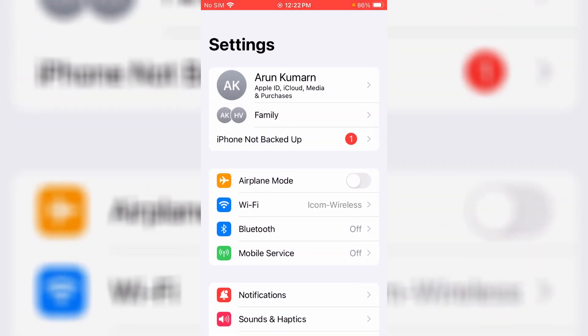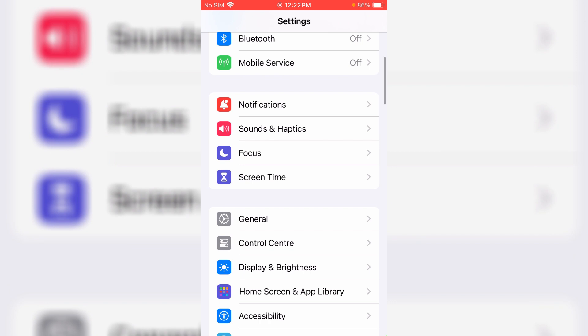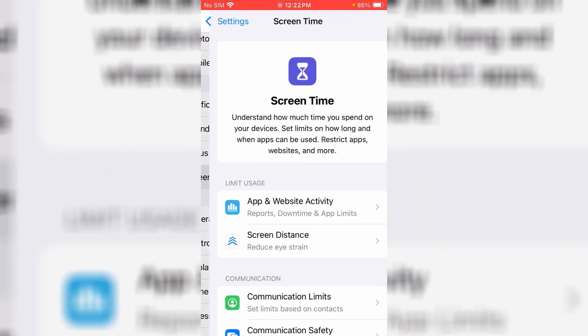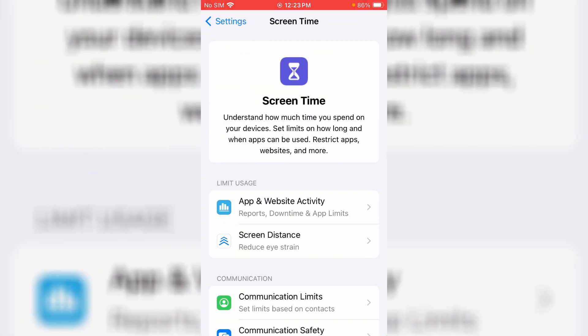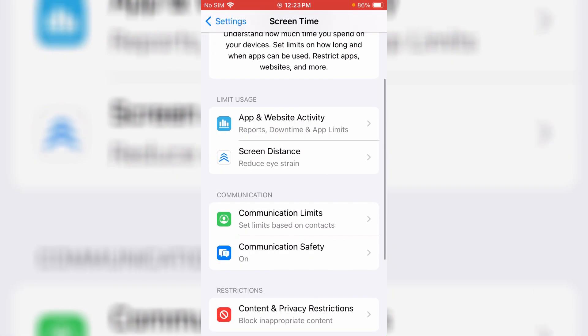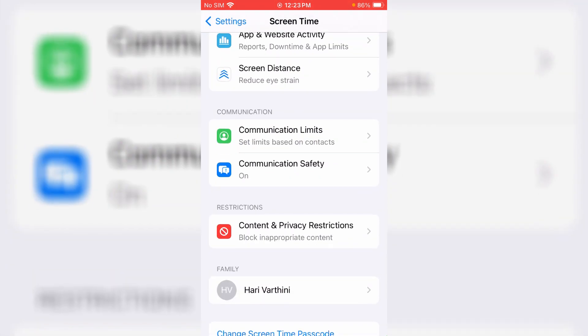Then locate the screen time settings and tap on it. Slightly scroll down, and here you can click on this option content and privacy restrictions.